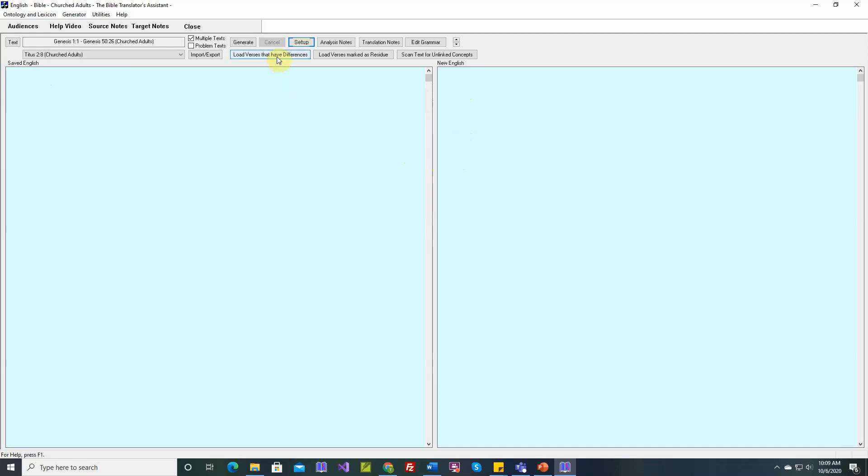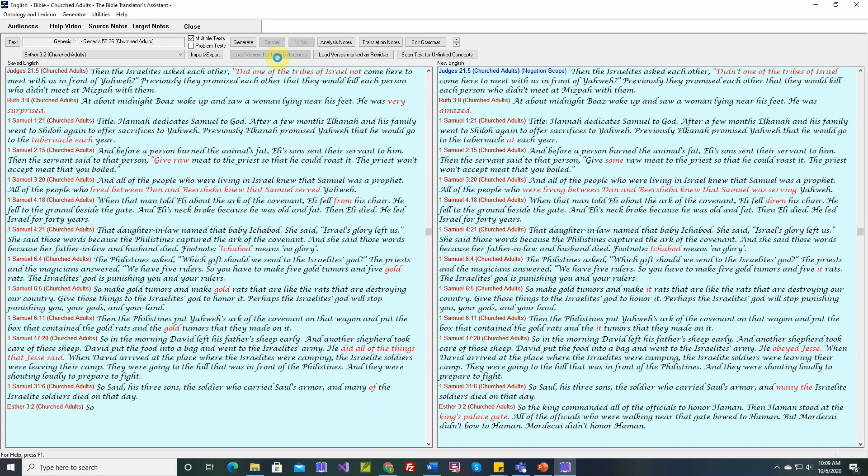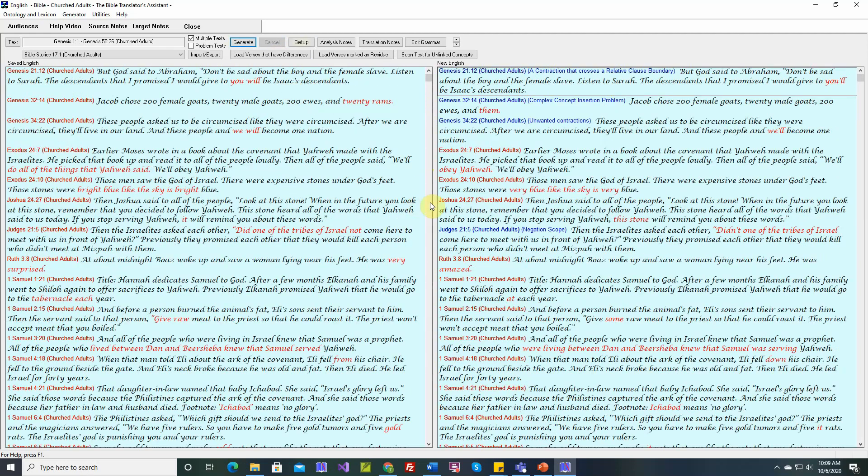For example, we can say load verses that have differences. So here, all the verses that have differences have been saved, and the differences are highlighted in red.